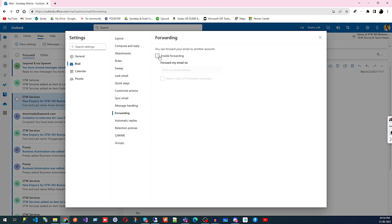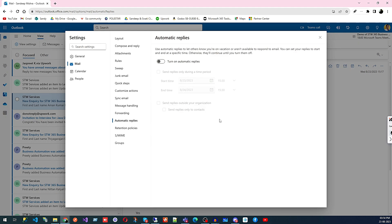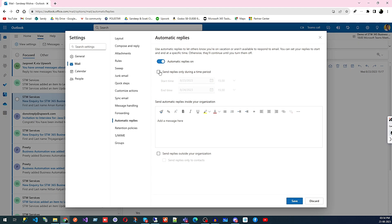Under Forwarding, if you're going out of office you can set a forwarding email address so messages get forwarded to your personal email. Automatic Reply is also available — if you're going on holidays, you can set an out-of-office message like 'I am out of office, I will connect once I'm back.' You can set it for a specific time period and the message will go automatically to anyone who emails you.